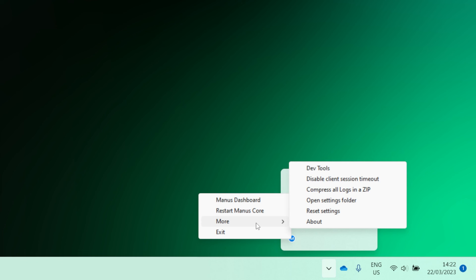If you experience a Manus Core crash, you can compress all the logs into a zip to send to our support. You can open the settings folder where all the settings and log files are stored. You can reset the settings to the installation state.